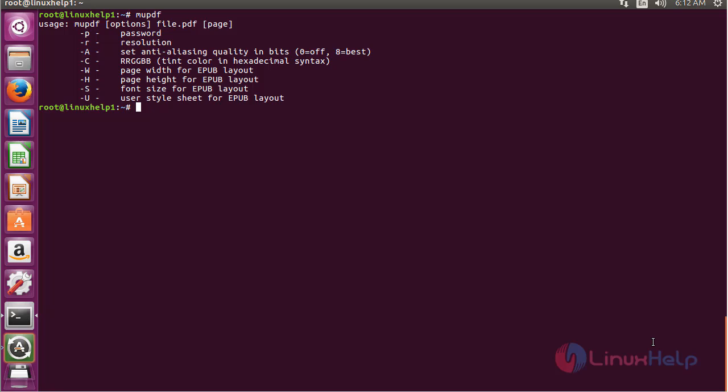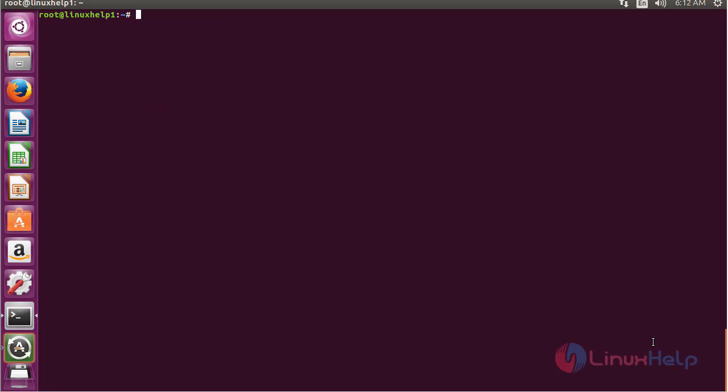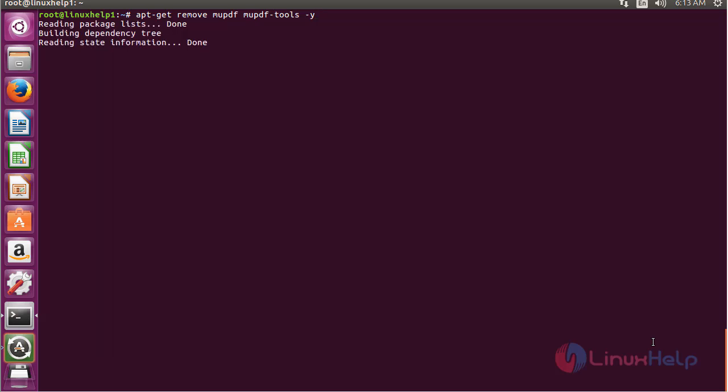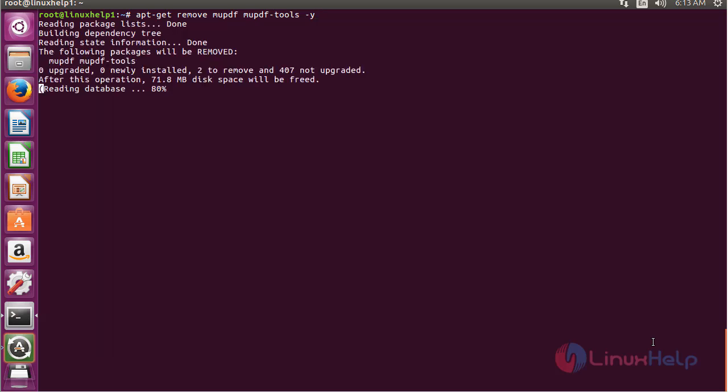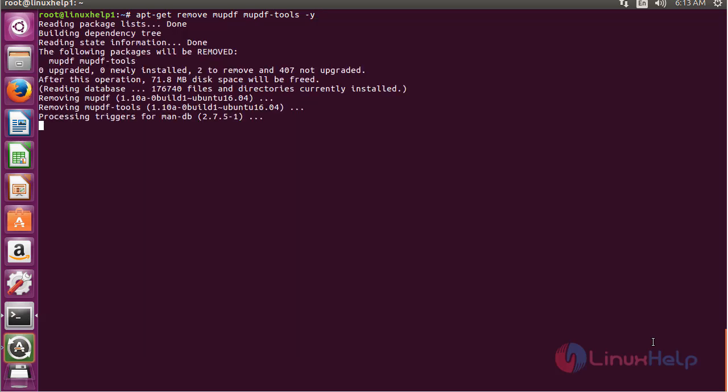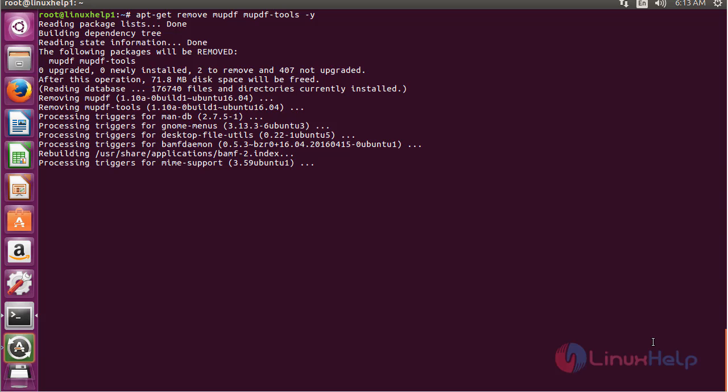For removing MU-PDF from Ubuntu 16.04, use the command: apt-get remove mupdf mupdf-tools and press enter. The MU-PDF and MU-PDF-tools packages have been successfully removed from Ubuntu 16.04.